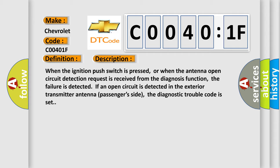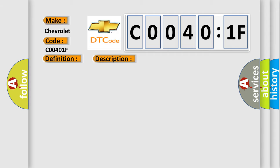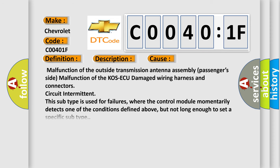This diagnostic error occurs most often in these cases: malfunction of the outside transmission antenna assembly passengers' side, malfunction of the KOS-ECU, damaged wiring harness and connectors, circuit intermittent. This subtype is used for failures where the control module momentarily detects one of the conditions defined above, but not long enough to set a specific subtype.